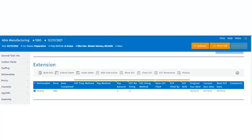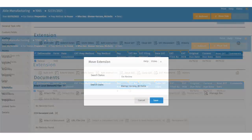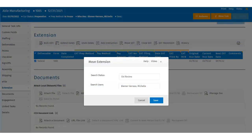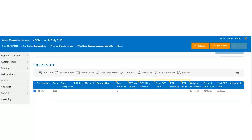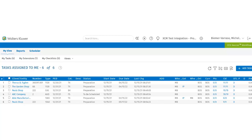Let's talk about the extension with workflows. Users have the ability to move the extension from person to person and from status to status. Users can move an extension directly from the control sheet by selecting the move extension option. This will bring up the searchable statuses and searchable users. Once the selection has been made, click on the save button. The extension has just been moved, and it will be visible on the user's My View page it was assigned to.